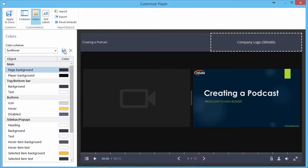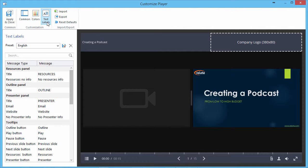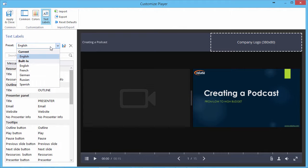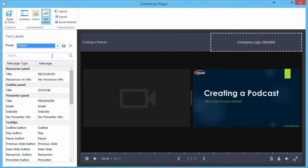Finally, you can change the text labels of your player. You can select a language preset from the list or edit a message text. Click on a message from the list to edit.